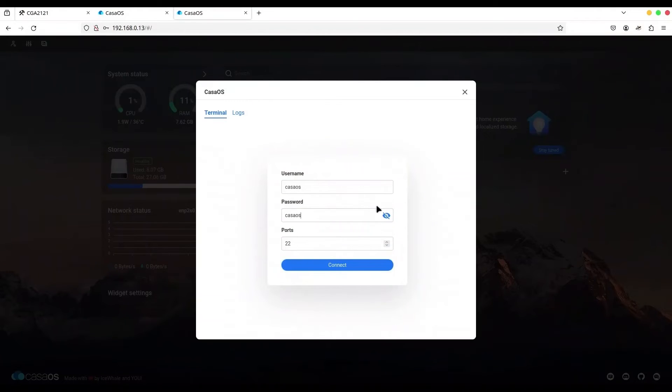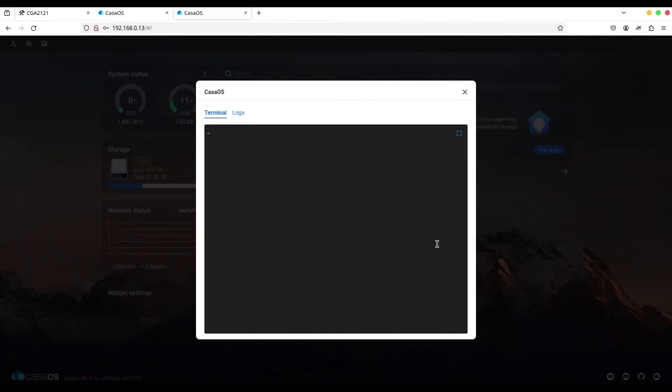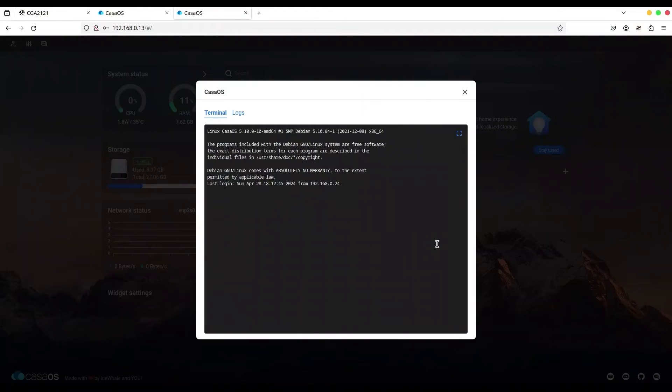But if I change password to my new password, 11983 or type any other password that you like. If I try to connect now, you see, it works.